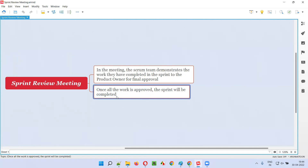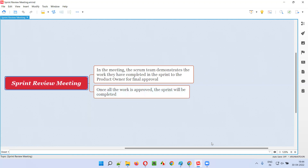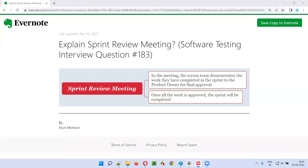So that is what the sprint review meeting is. I hope you now understand what the answer is for sprint review meeting from this session. That's all for this session. In the next session I'm going to answer another software testing interview question for you. Till then, see you, bye bye.